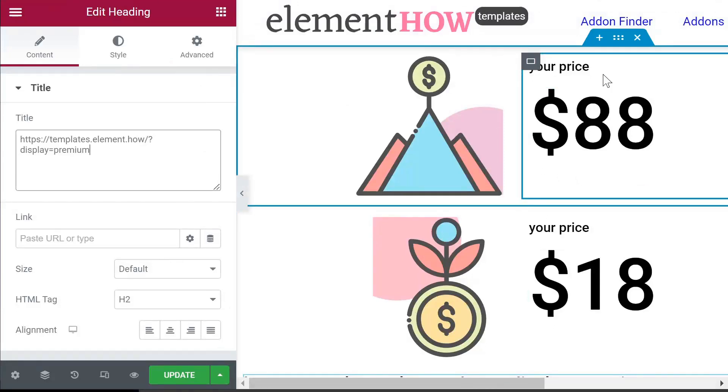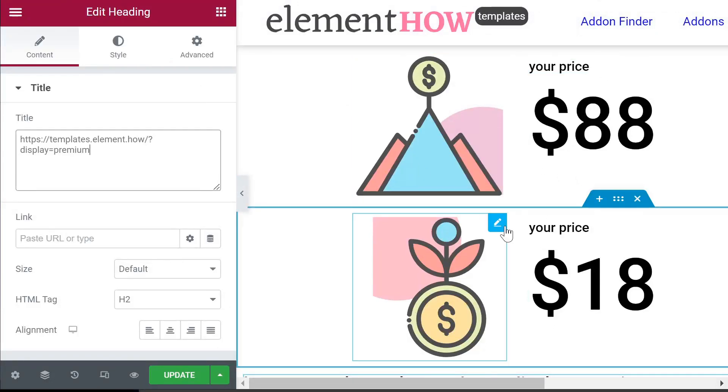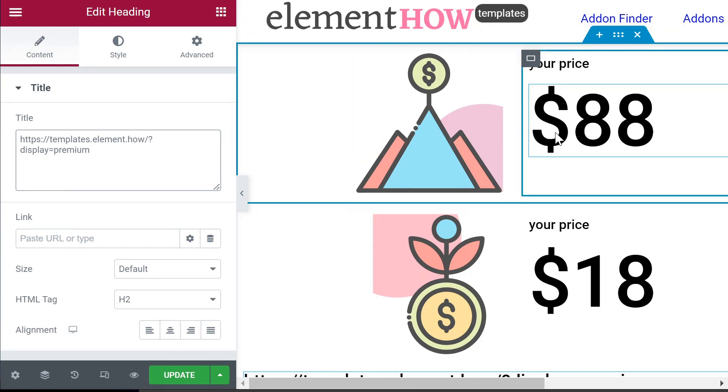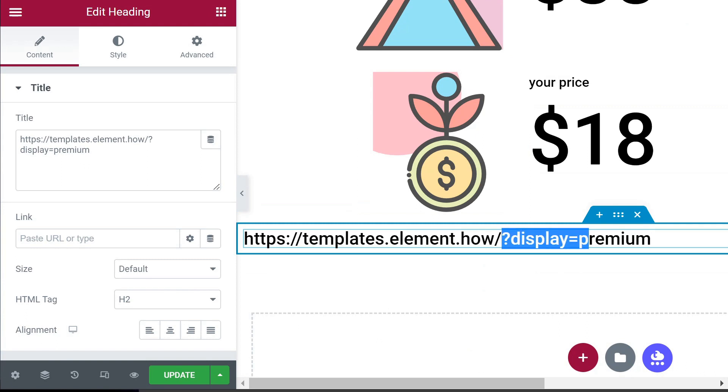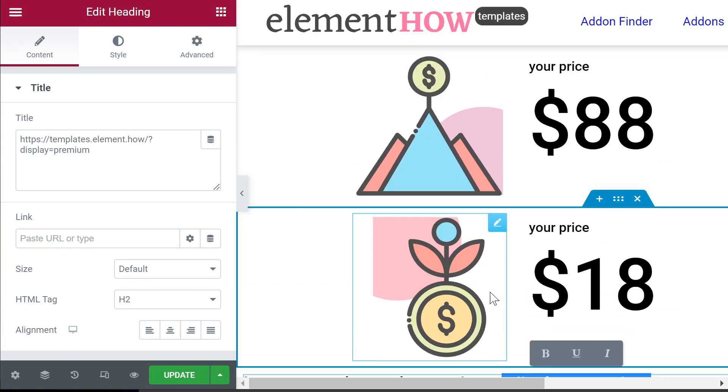Everyone, in this video I'm going to show you how you can show and hide a container or any element based on a query parameter that you would add to your URL. So let's get started.